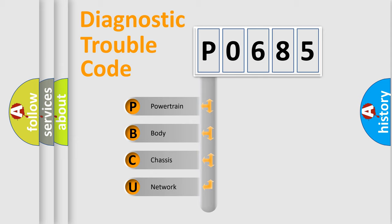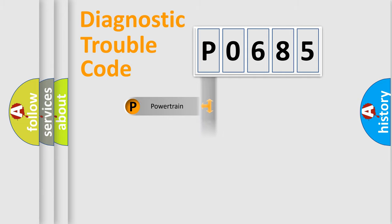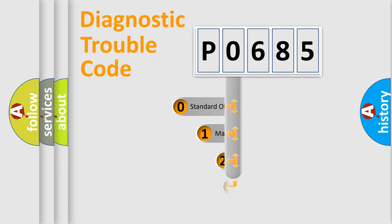We divide the electrical system of the automobile into four basic units: Powertrain, Body, Chassis, and Network. This distribution is defined in the first character code.